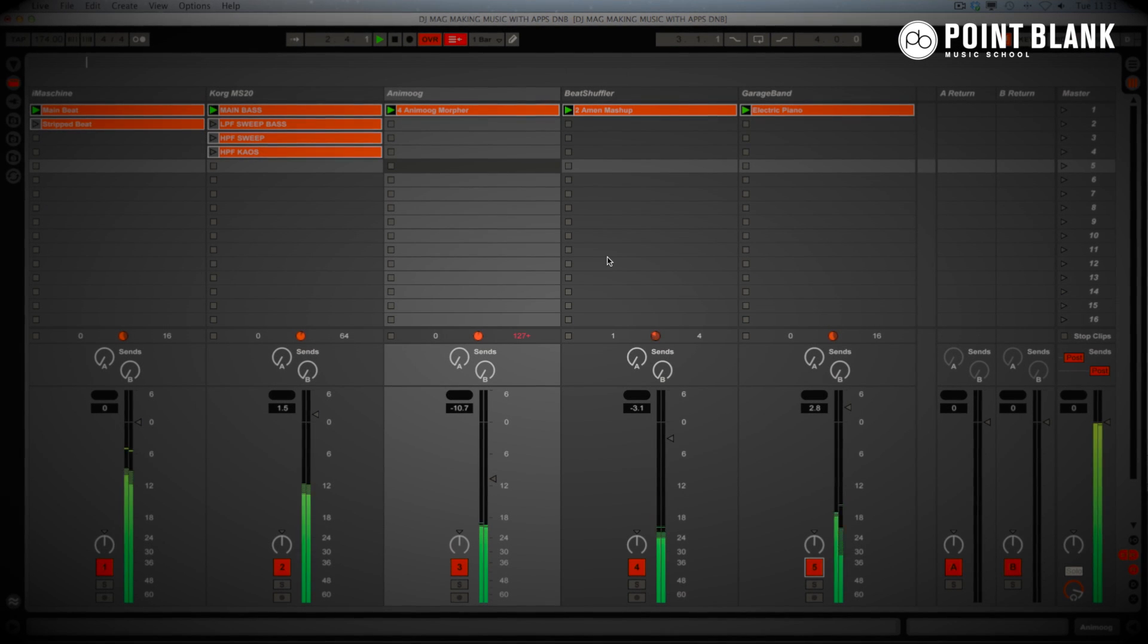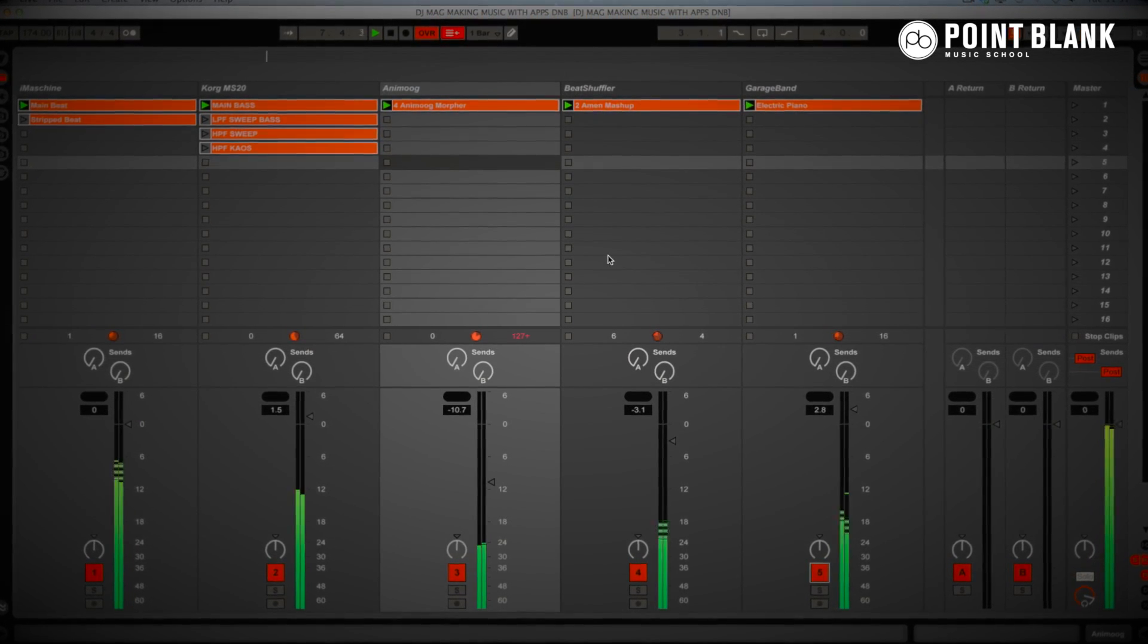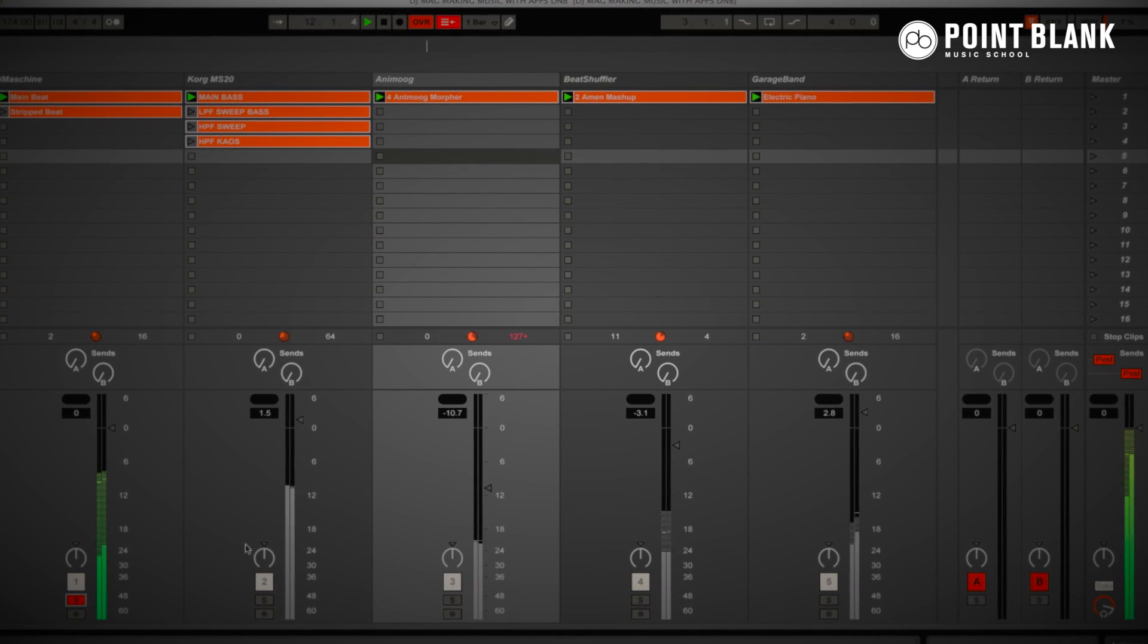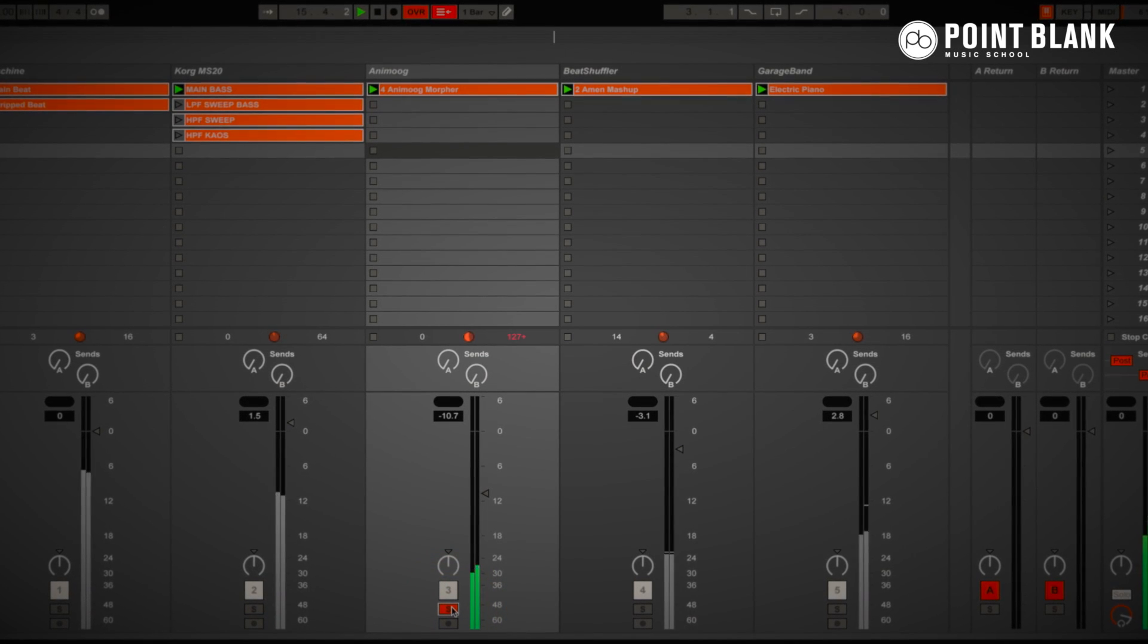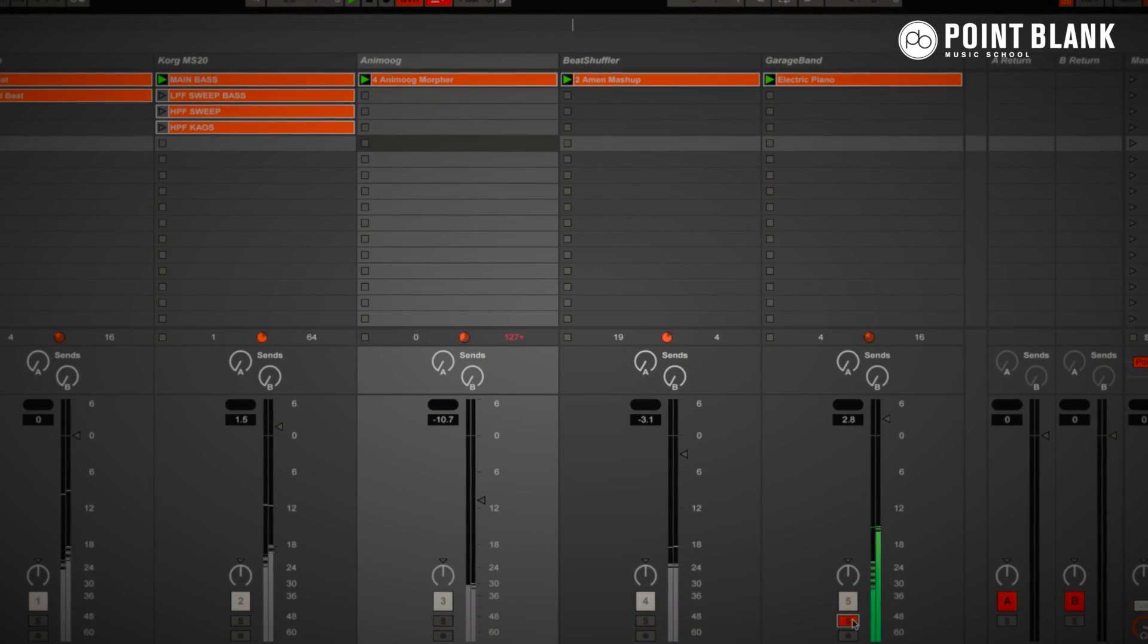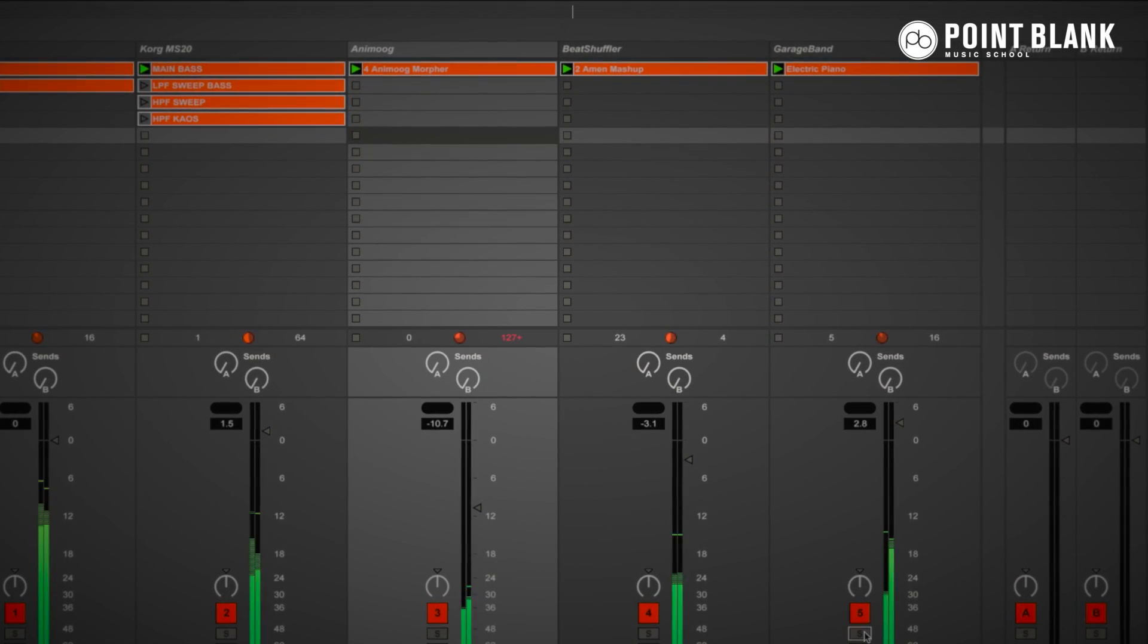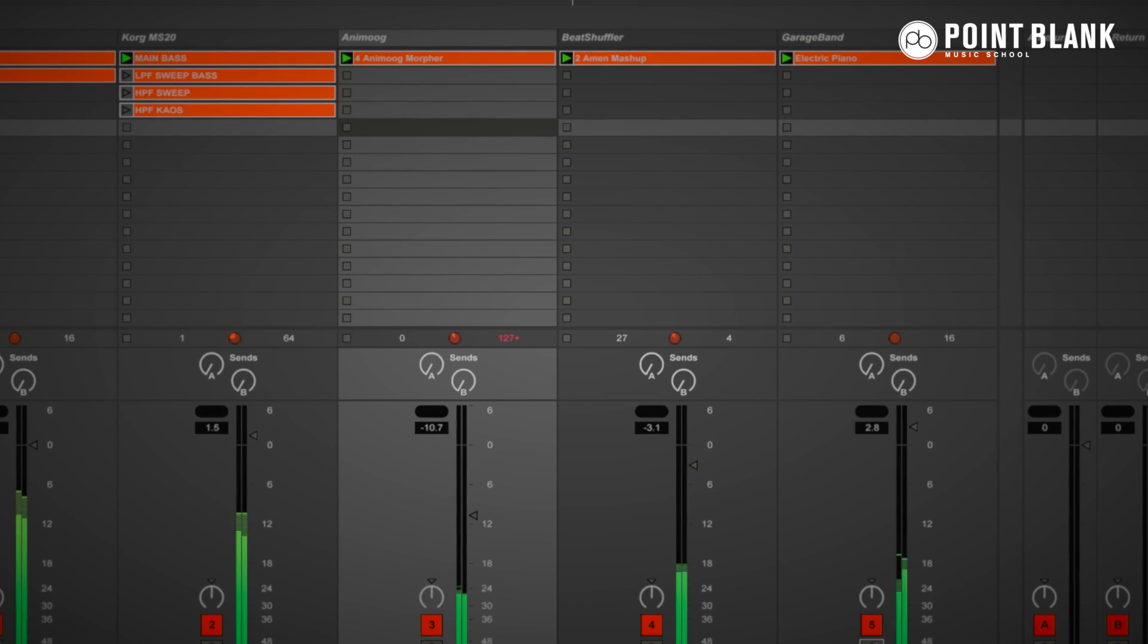In this week's video we're going to take a look at using iOS apps to create all of the musical elements in a track idea recorded into Ableton Live. I've got several elements: the Iron Machine for the beats, Korg MS-20 for bass, Animoog for abstract pad sounds, Beat Shuffler for the Amen rearrangement, and then GarageBand Electric Piano. In the next few minutes I'll take you on a tour showing you the apps that I used to create the actual musical elements you're hearing now.